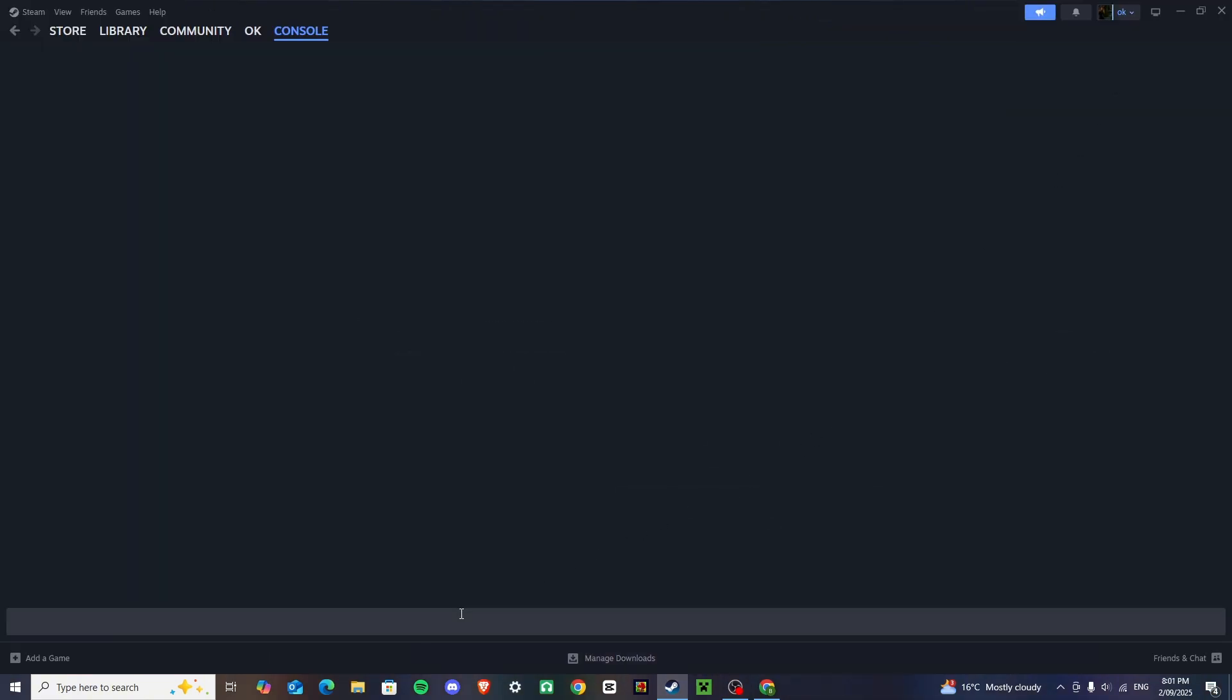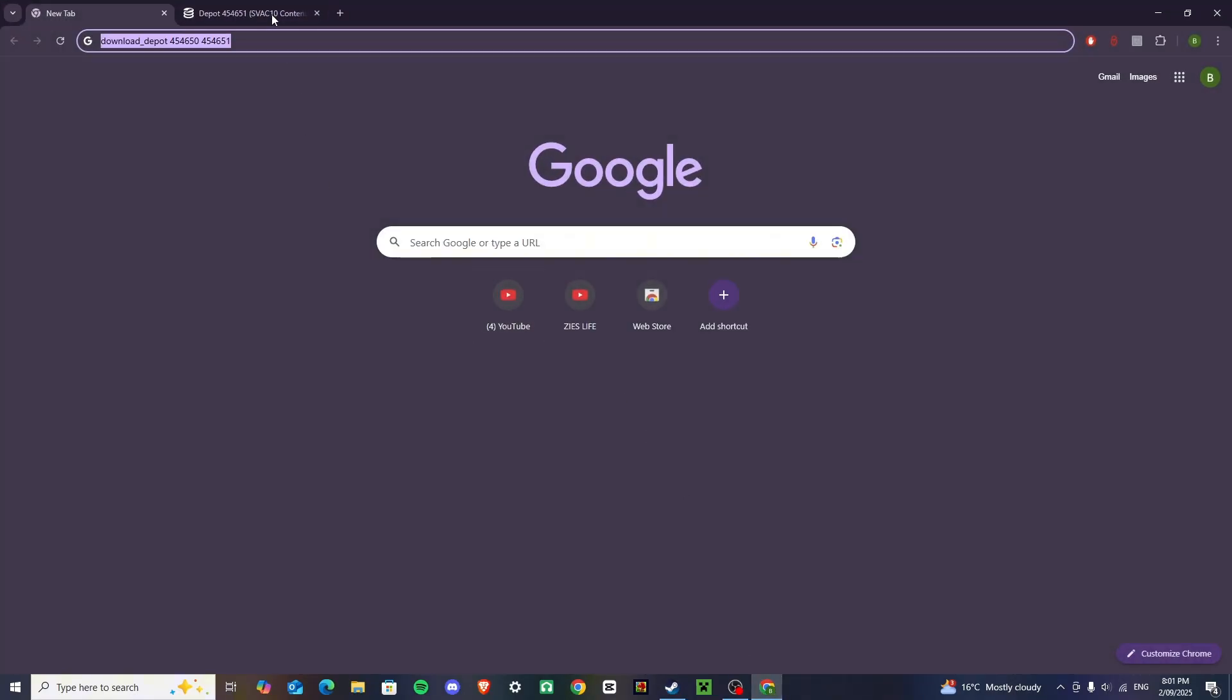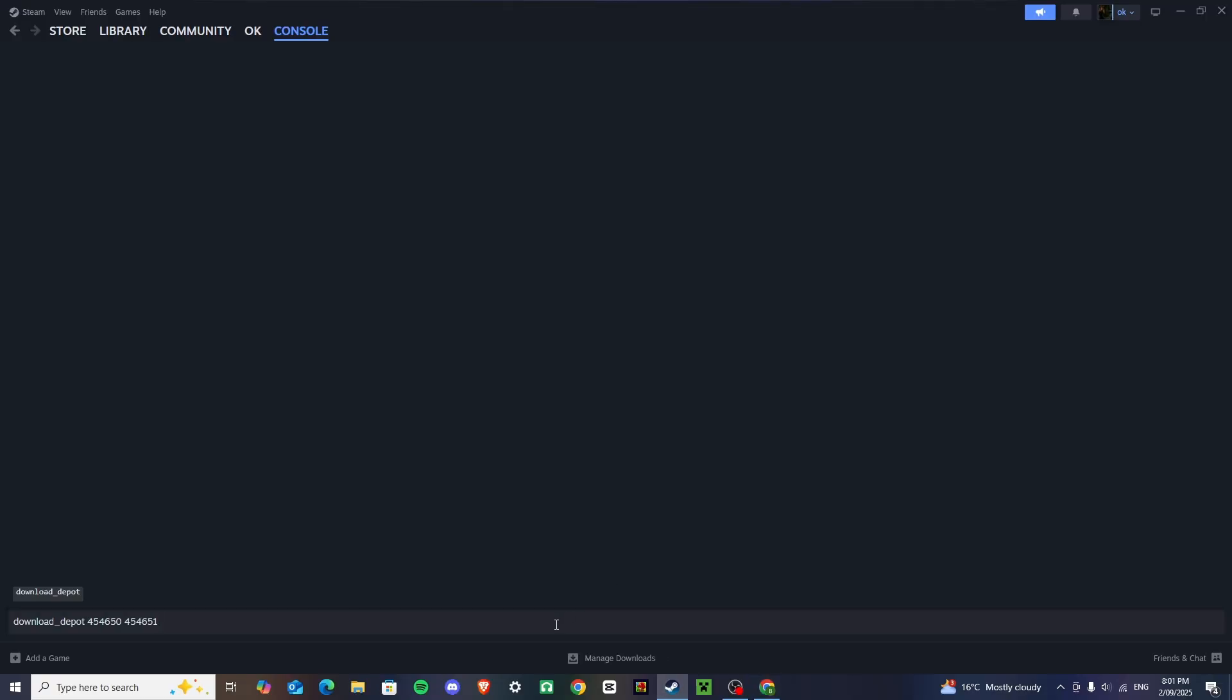Go back into the description, and I want you to copy and paste this, right here, and then press space, and then go back to that manifest ID we had here, and we want to copy this, CTRL-C, and CTRL-V, and then press enter.